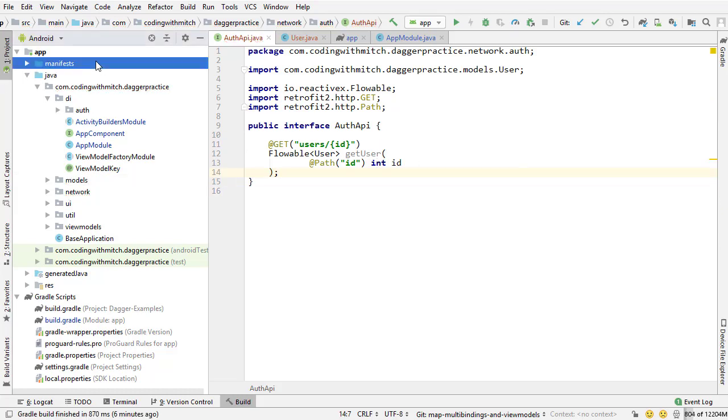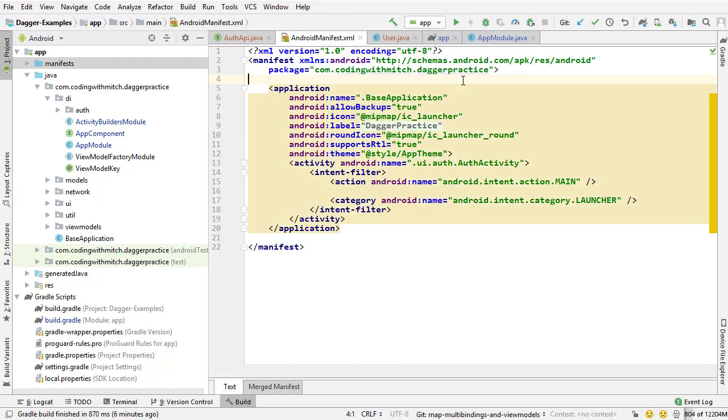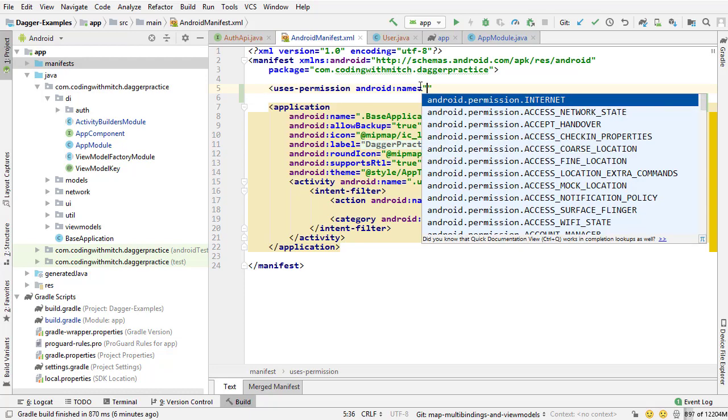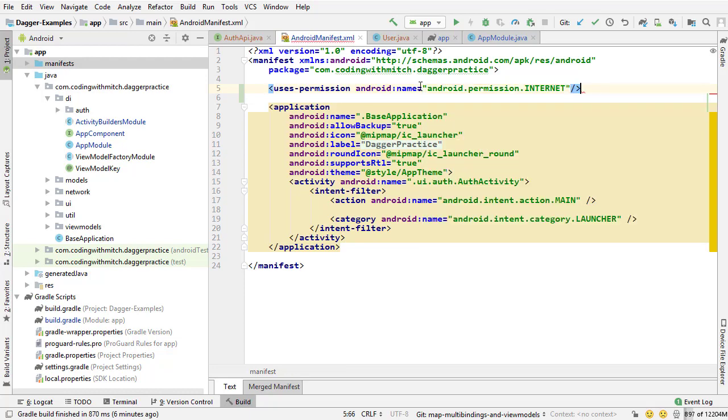Next, we need to add internet permission since we haven't added that yet. So I'm going into the manifest, users permission, internet.